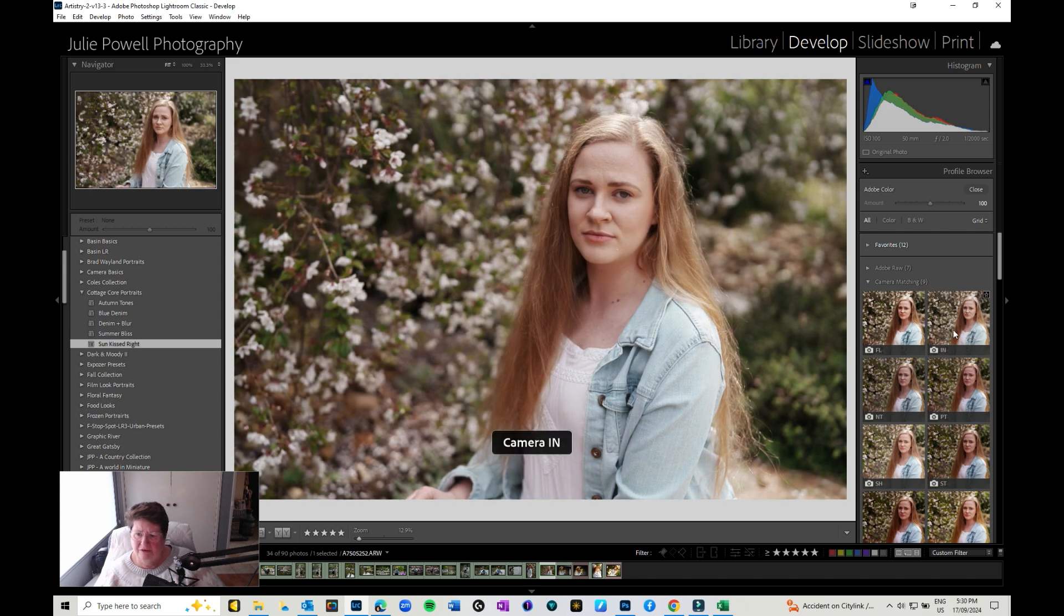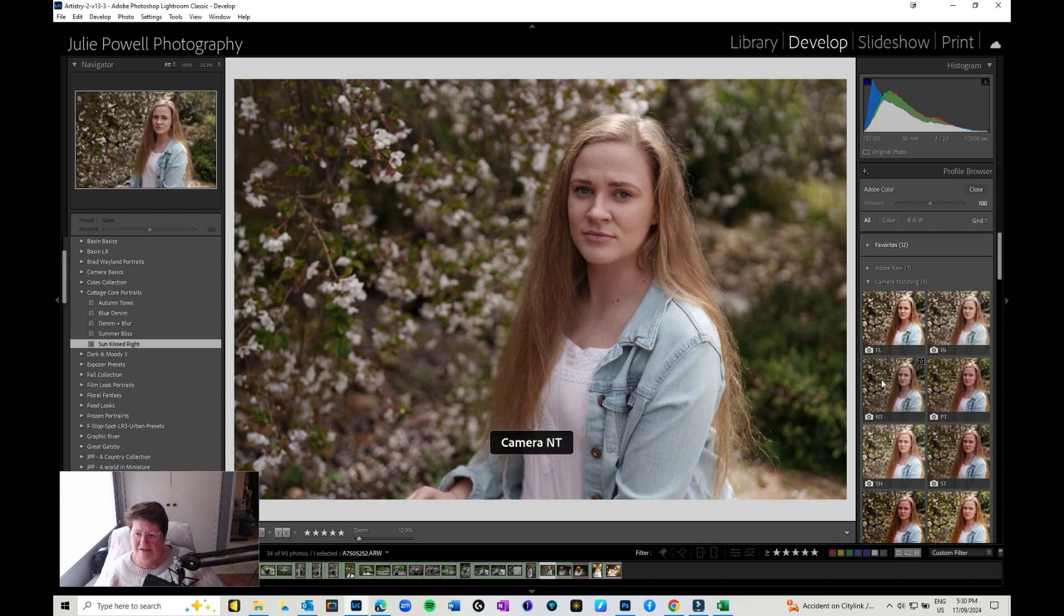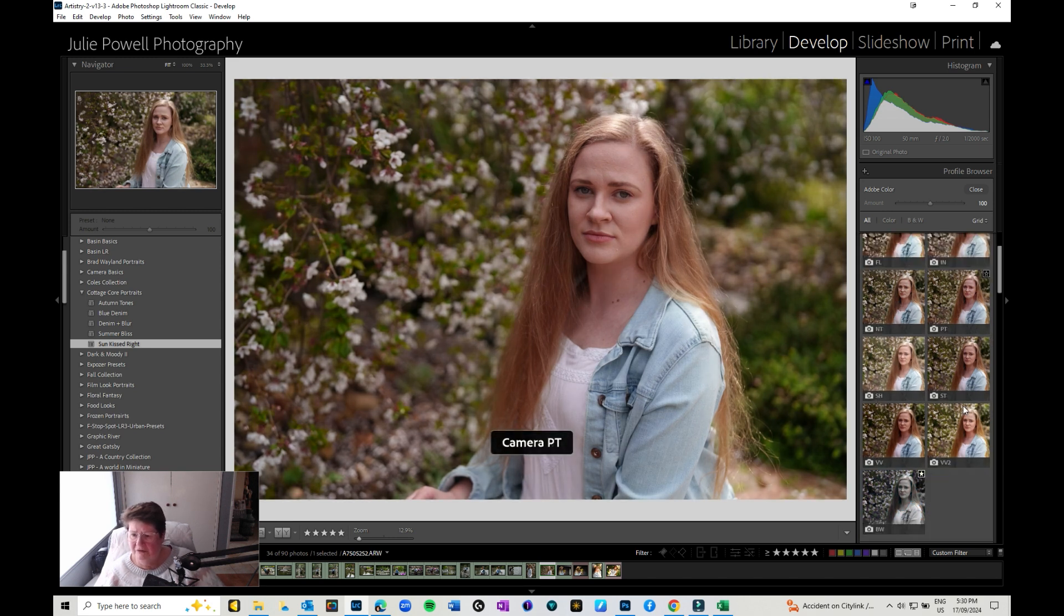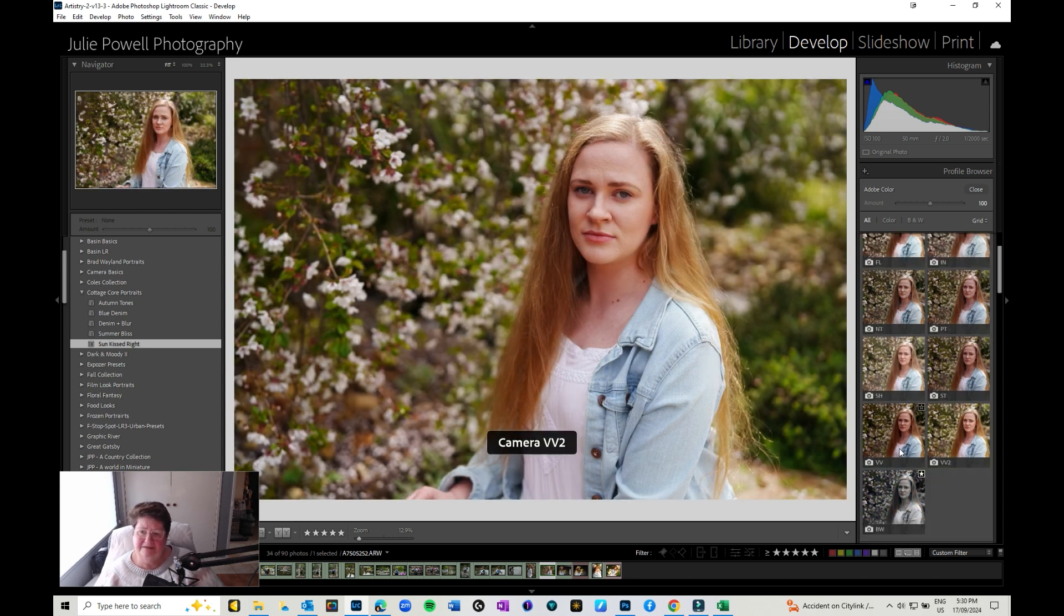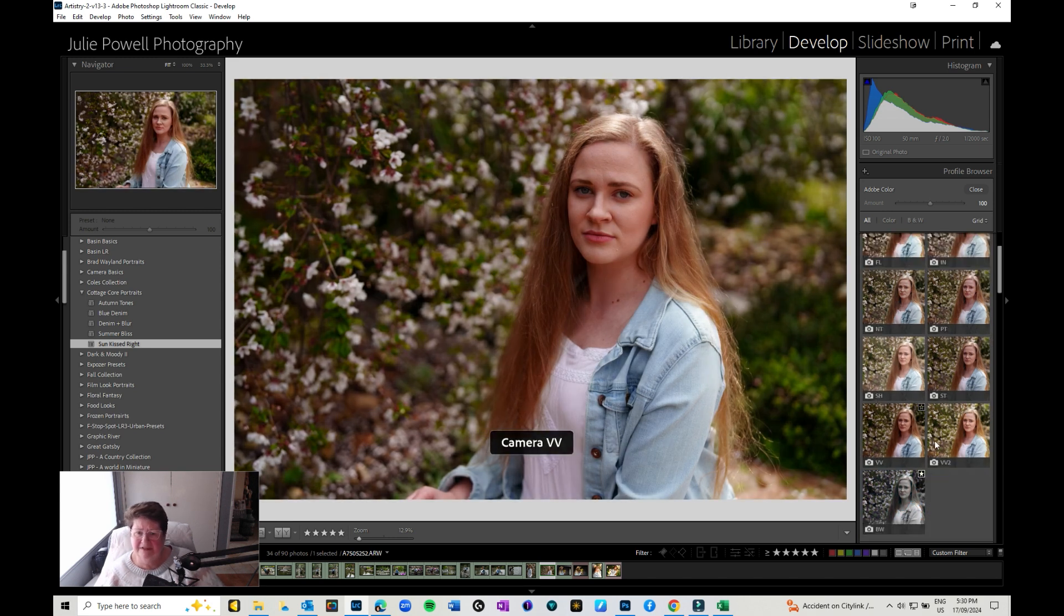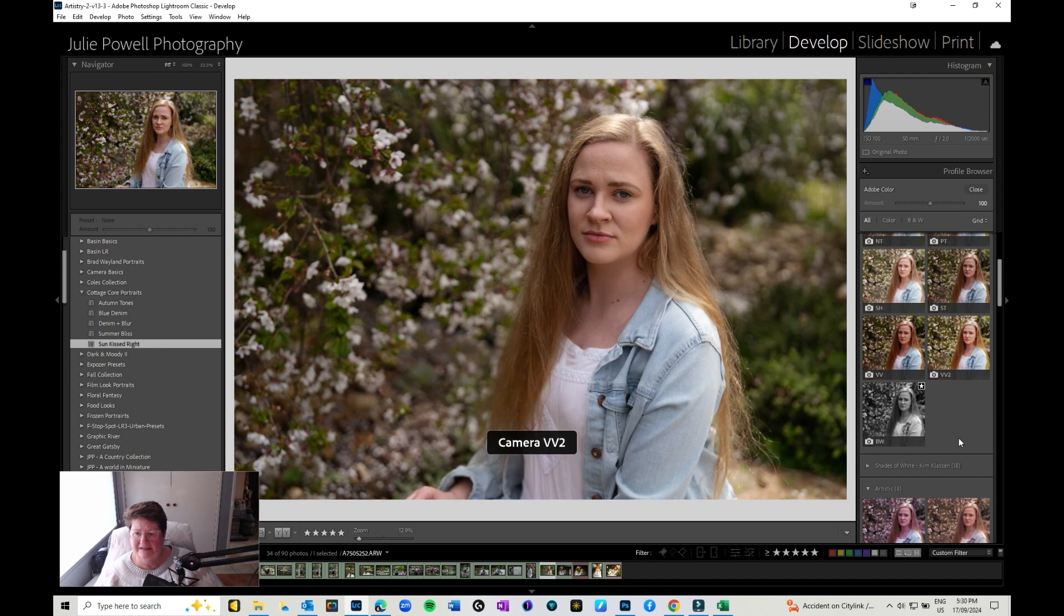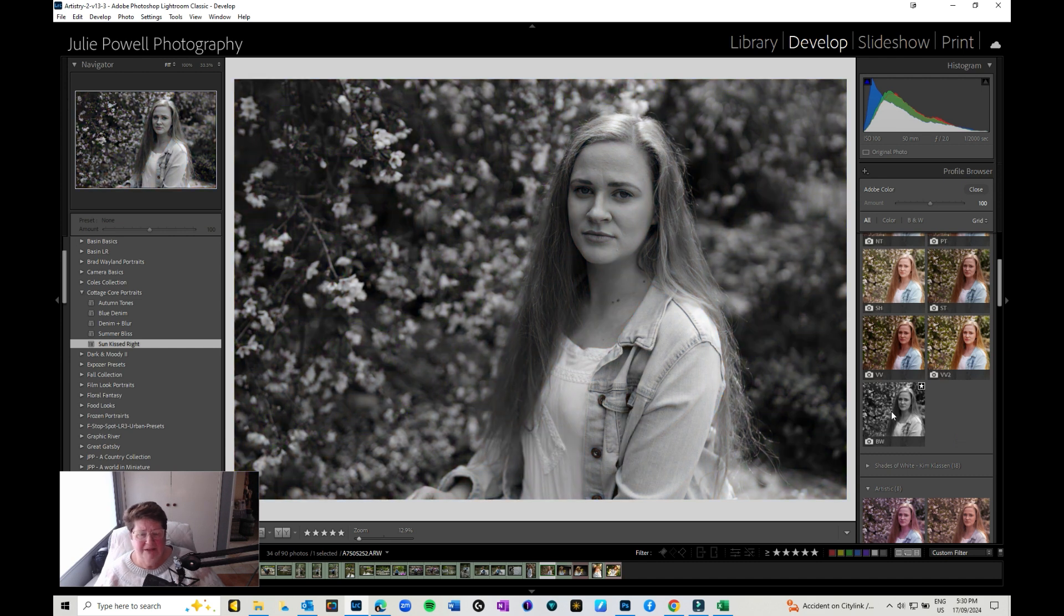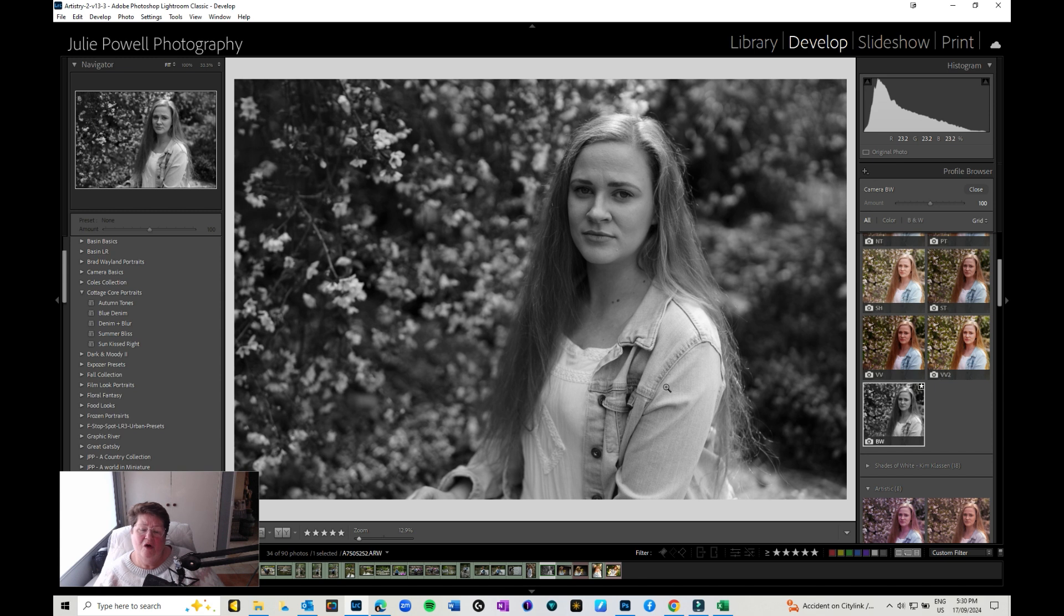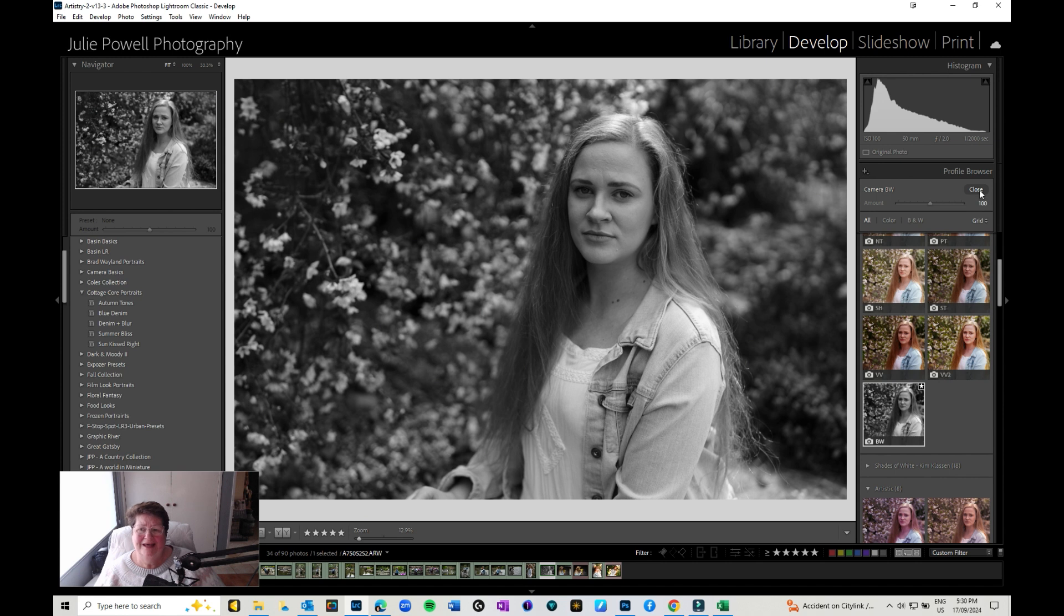Now these are matching the profiles that were in my camera. So like I said, there's neutral and vivid, etc. Remember the black and white one that I said that I use? There it is right there. So I can apply that filter to my image.